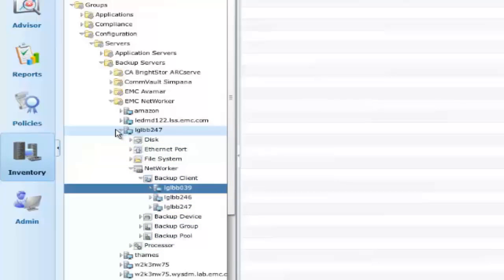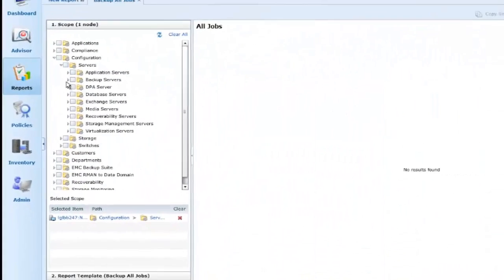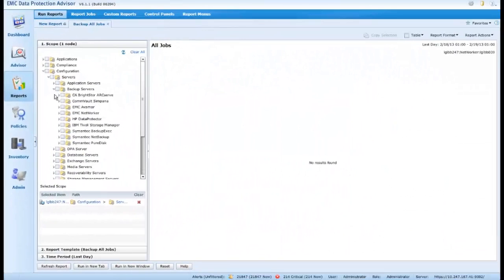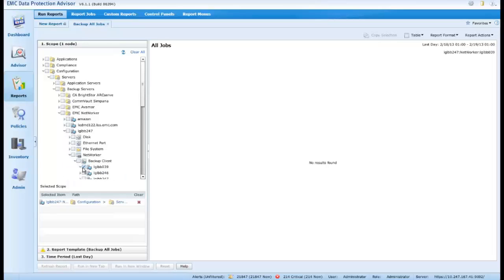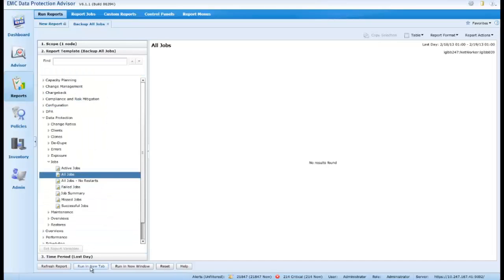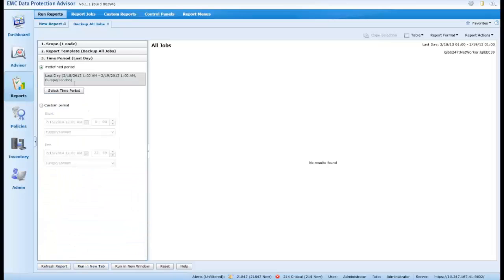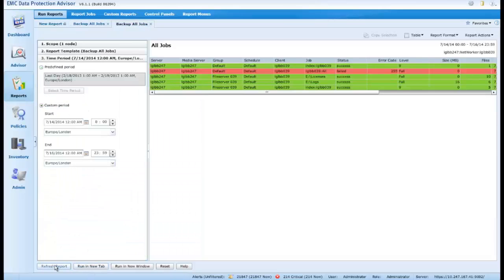Moving then straight into reports, let's see what activity we can find for all backup jobs over the last day for this server, for client LGLBB039. And we are presented with a listing of those jobs within the specified period, both successful and failed.